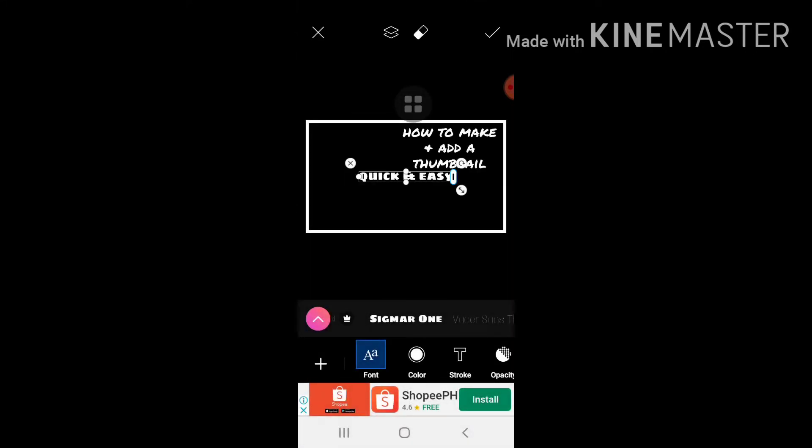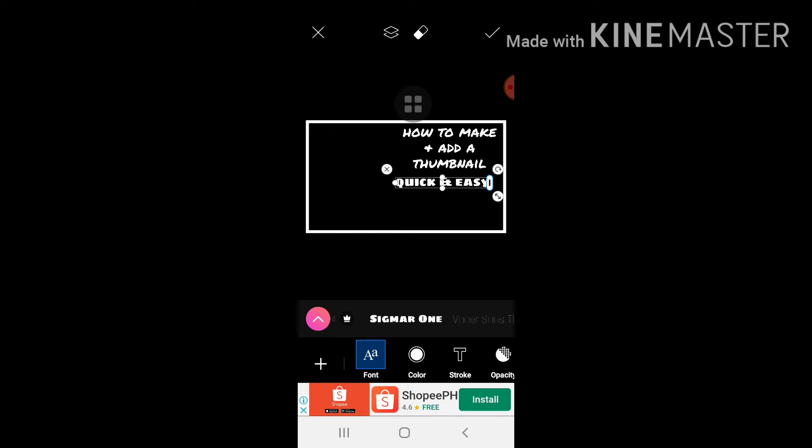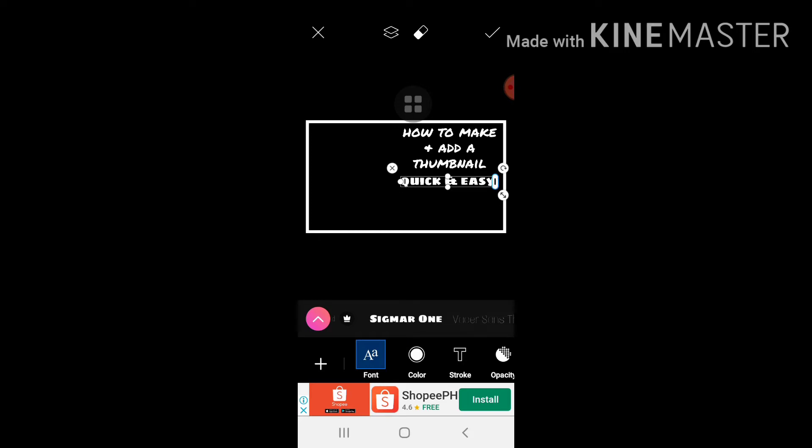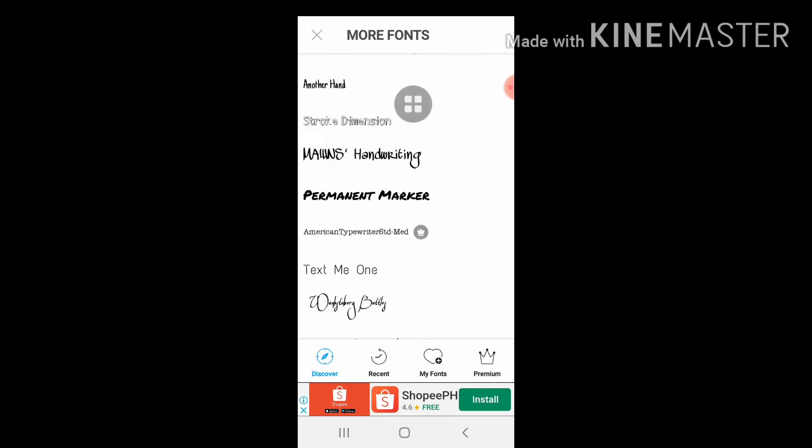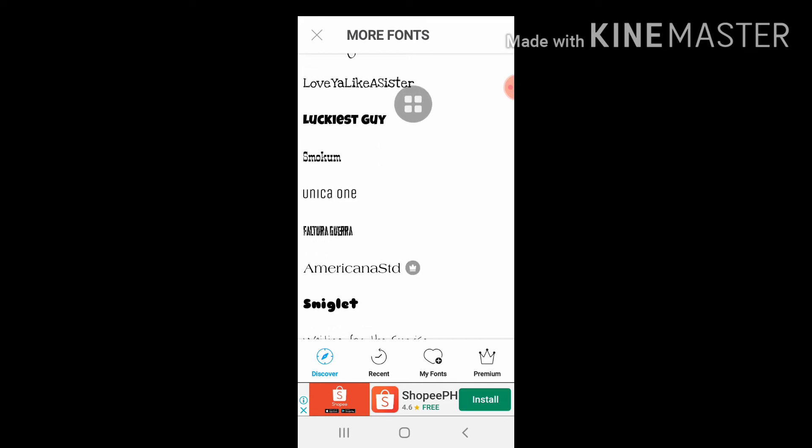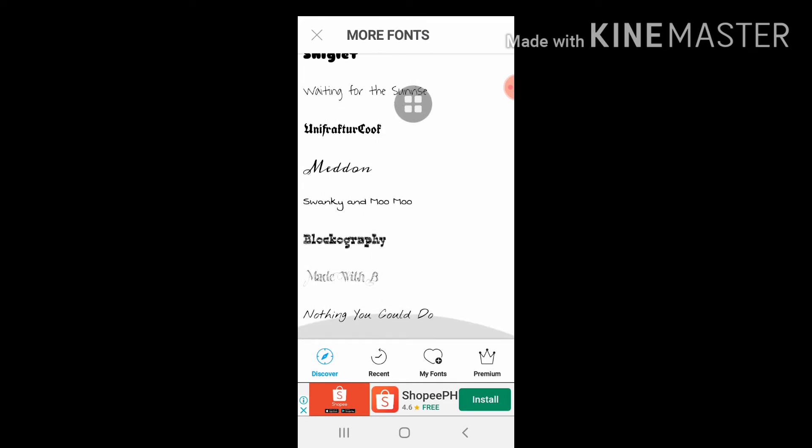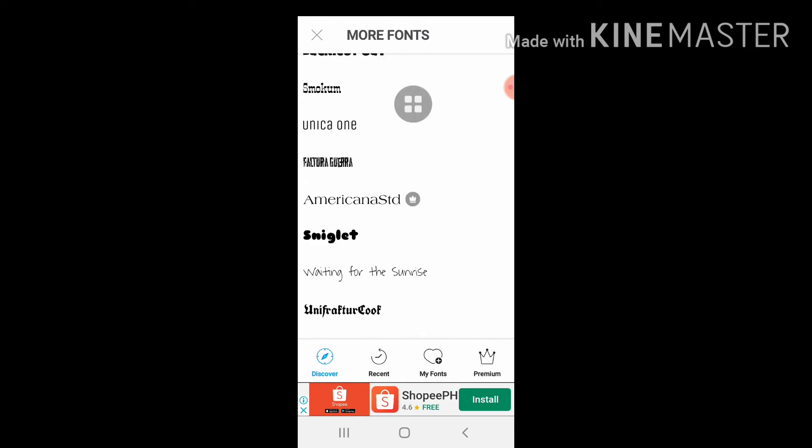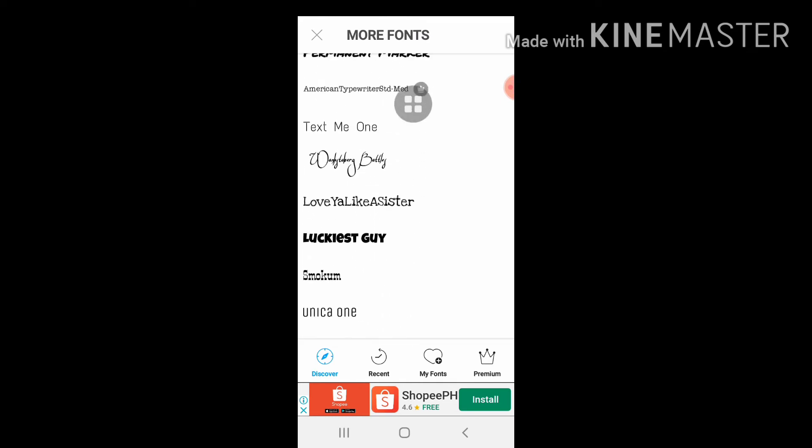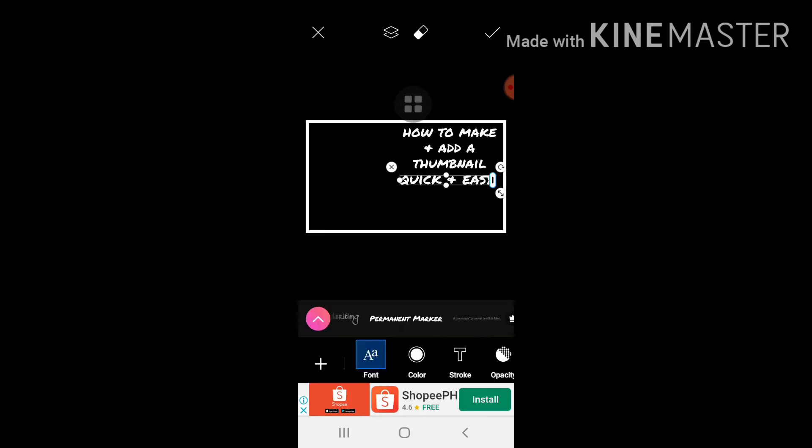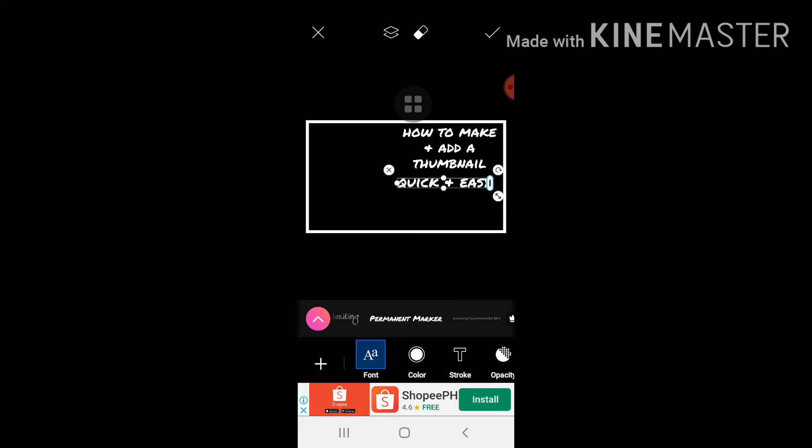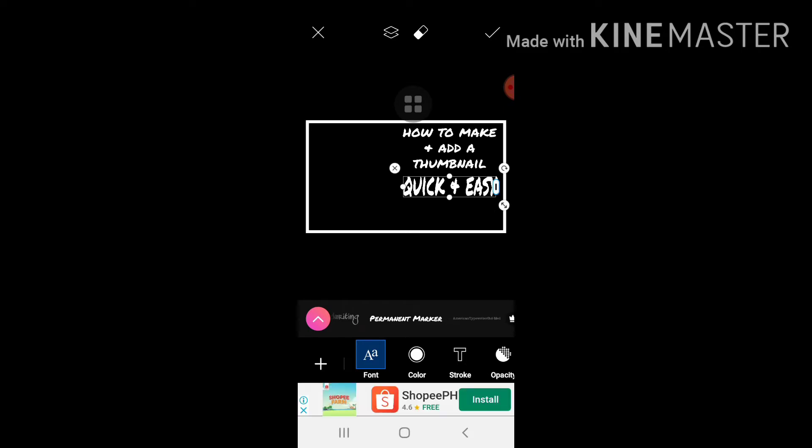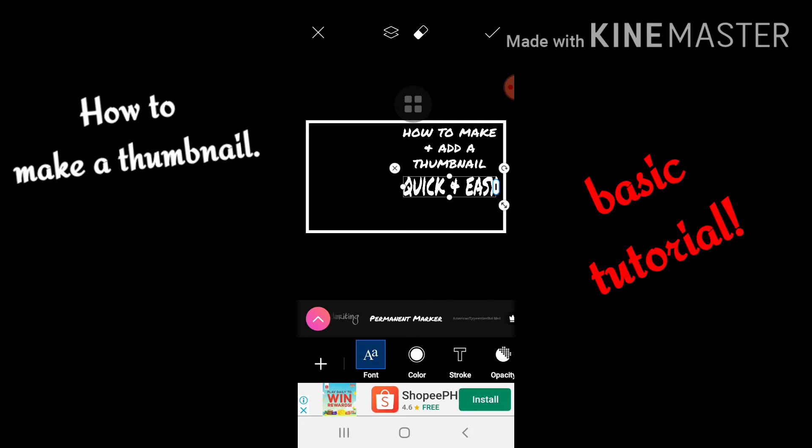Just the same, babagoy din natin yung kanyang font. Medyo pahabain natin siya, malapad para magandang tingnan.